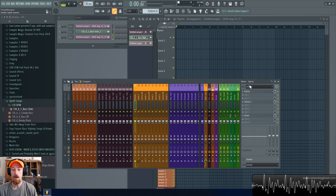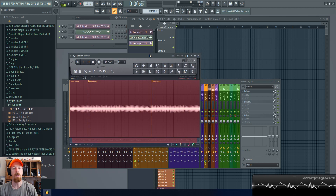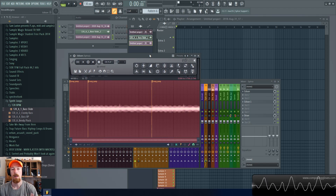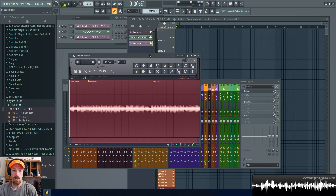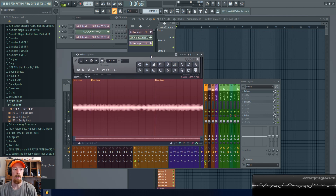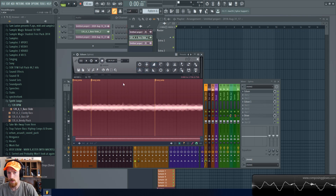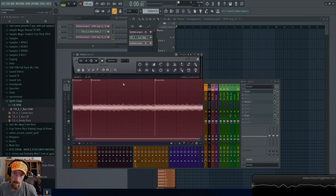That, in a nutshell, is recording with Edison. If there's a feature you really thought should have been explained that's really useful, let me know. These are the main features — obviously there are many more because there are a ton of buttons we didn't talk about. If you have any questions, let me know. Subscribe and have a blessed day.